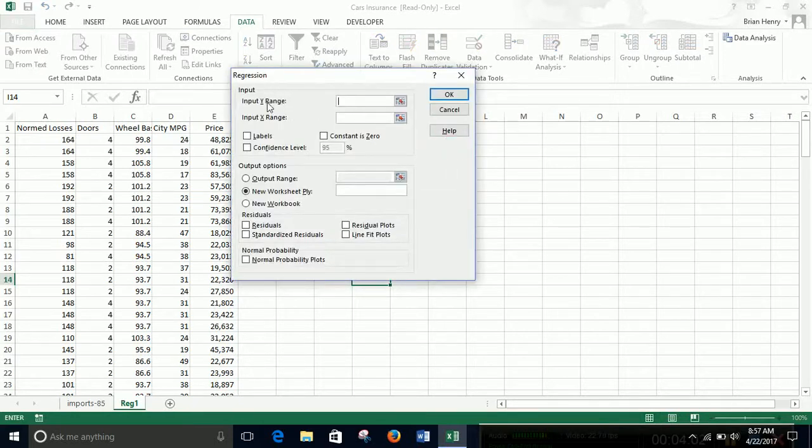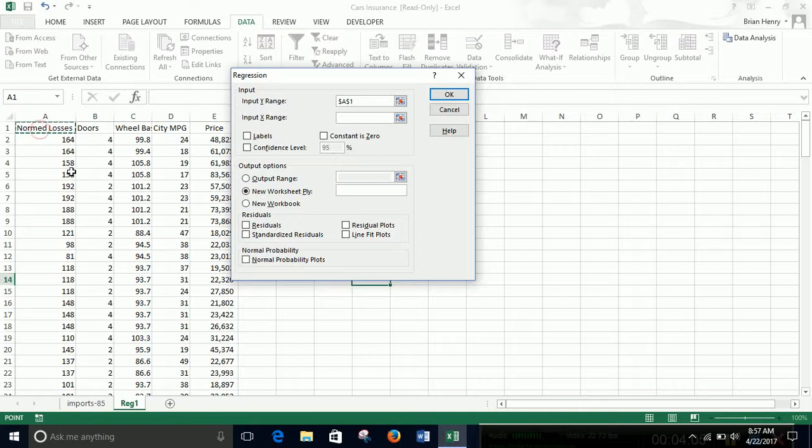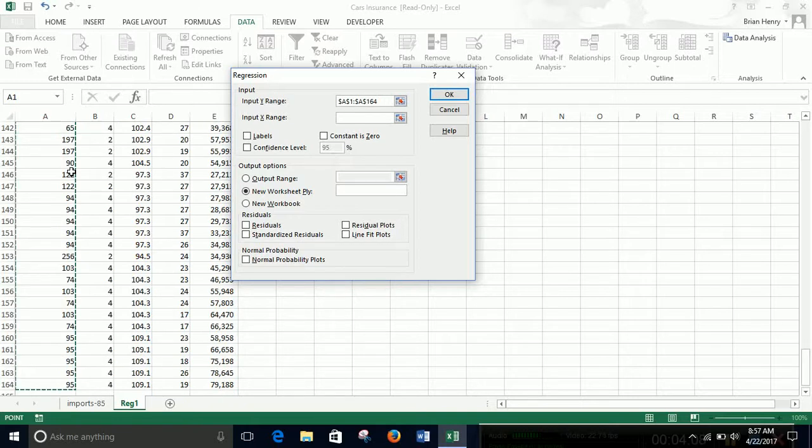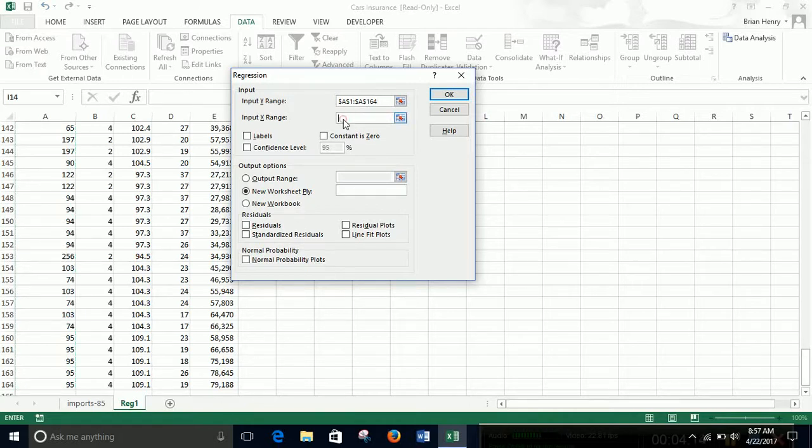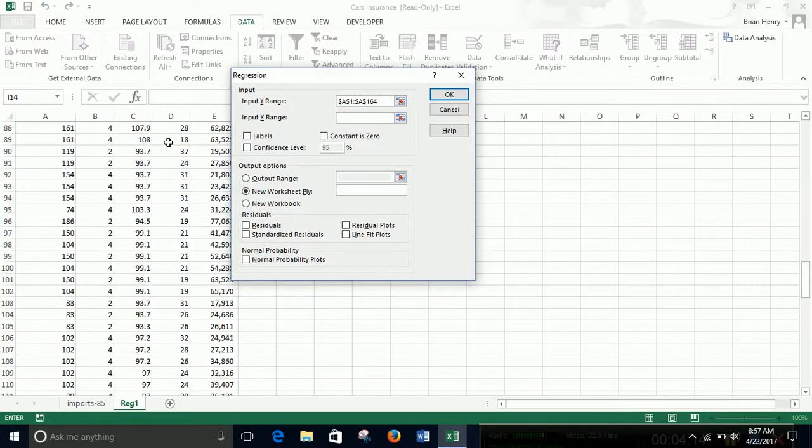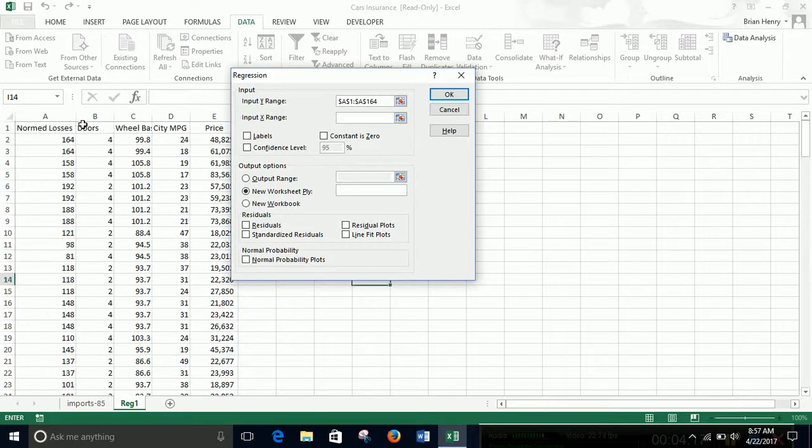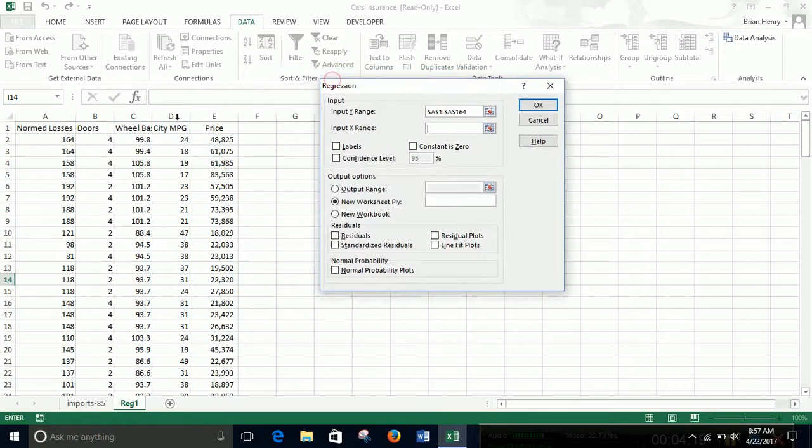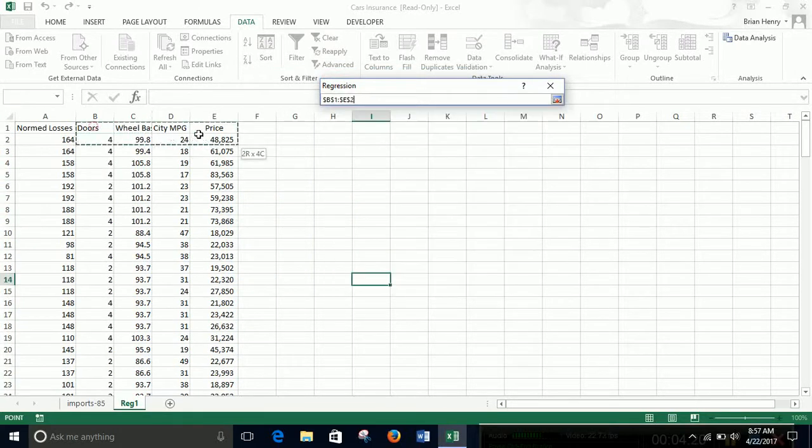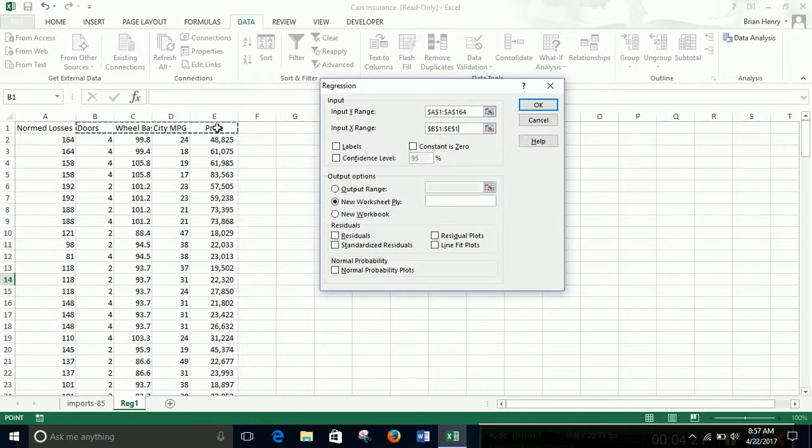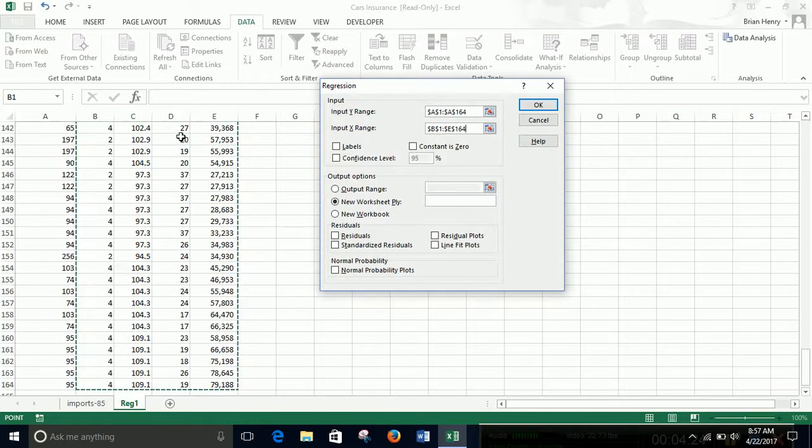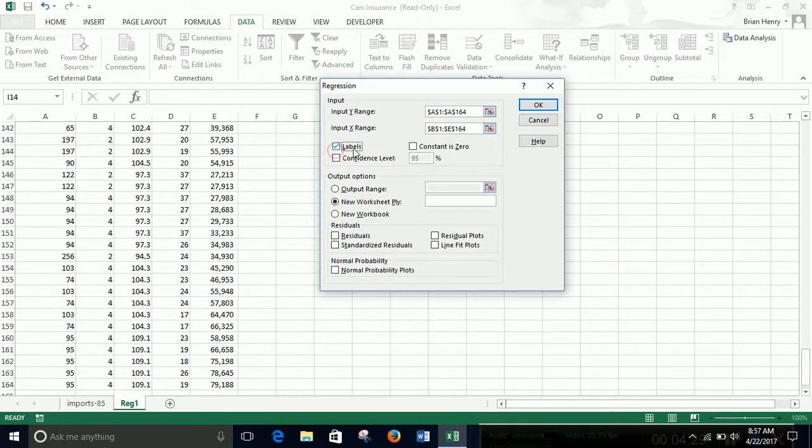Y is always your dependent variable, the thing you're trying to explain, which in our case is going to be the losses on particular car crashes. So I'm just going to highlight A1 through A164 as my Y range. It can only be one column, but the X range can be more. They need to be contiguous. So all the columns need to be together like these four are right now. So I want these four. I'm going to highlight the top ones, hit control shift down. Since I included row one, that's where the variable names are, I need to click labels because those are non-numeric.